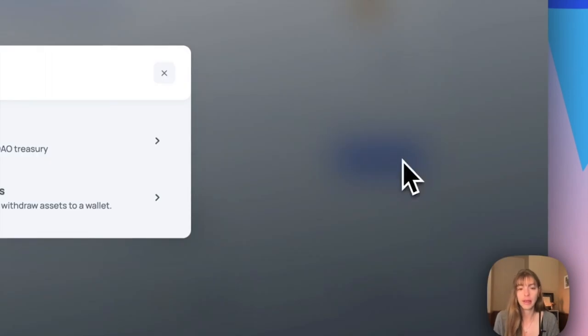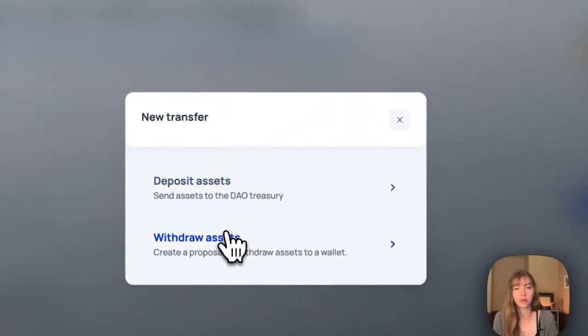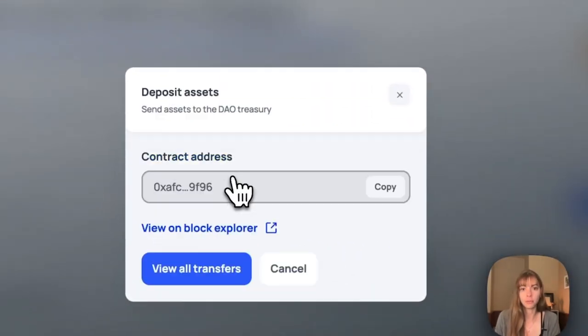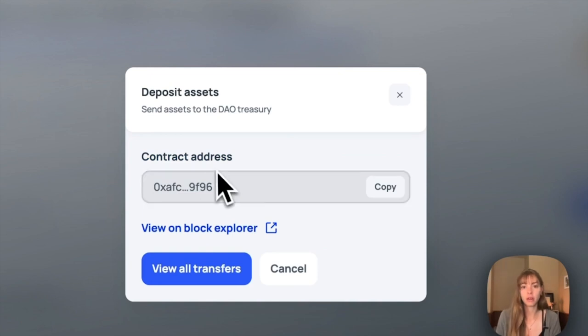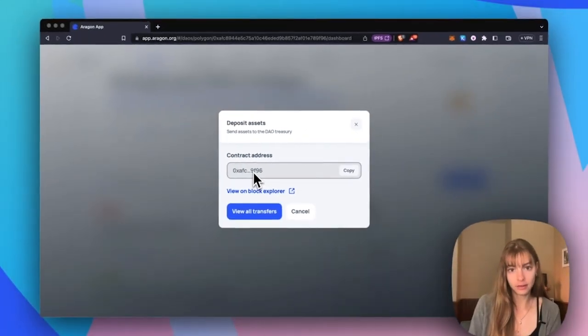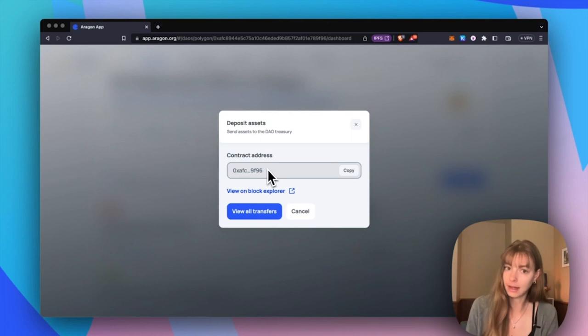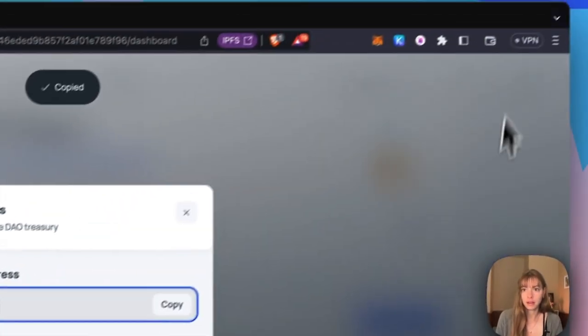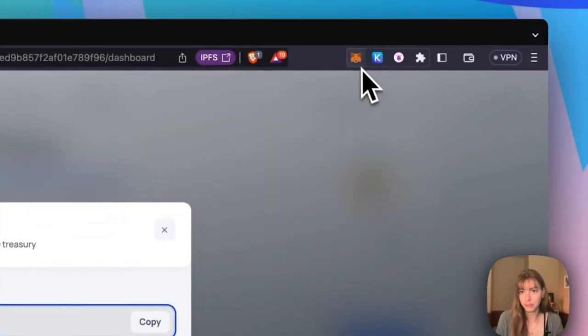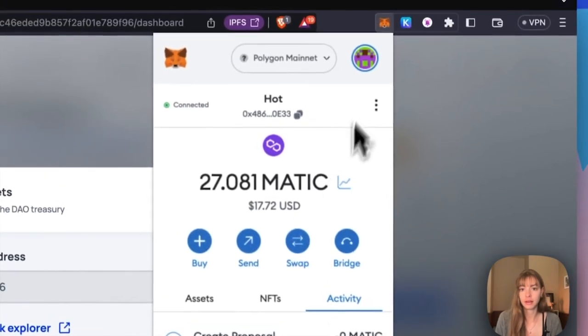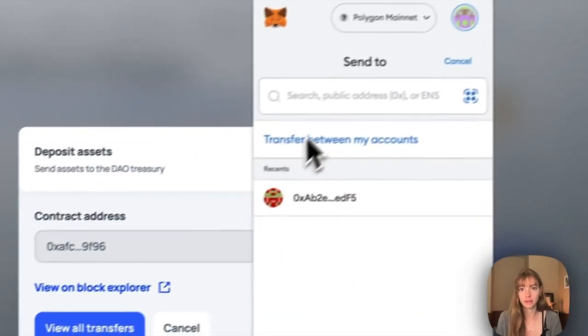Click this button and then you can choose to deposit assets or withdraw them. To deposit assets, just copy this contract address. This is the contract of my DAO and then I can hop over in MetaMask and send some funds.